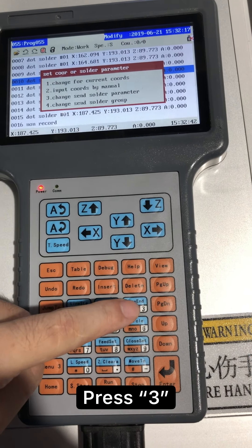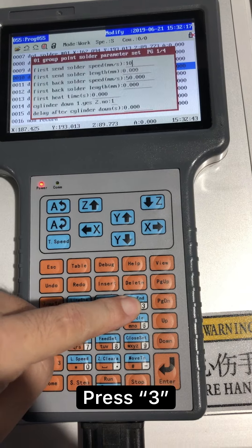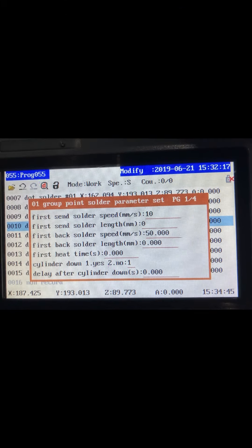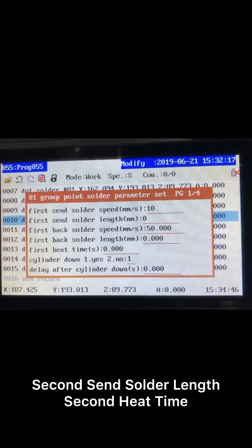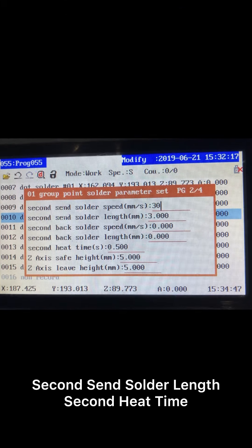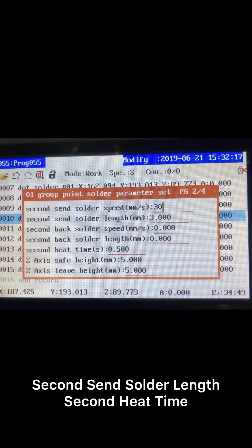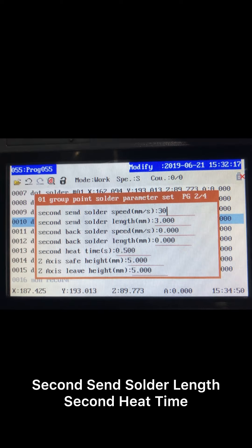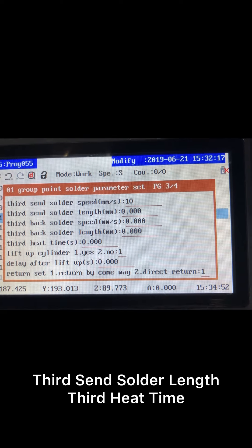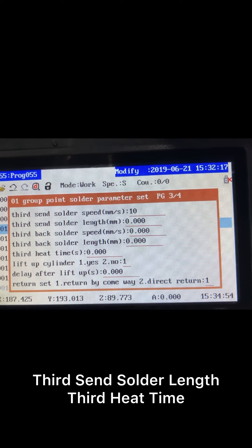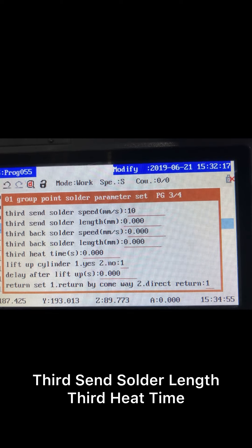Press number 3 to change send solder parameter. In this interface, we mainly adjust the 2nd send solder length and the 2nd heat time in page 2, and the 3rd send solder length and the 3rd heat time in page 3.